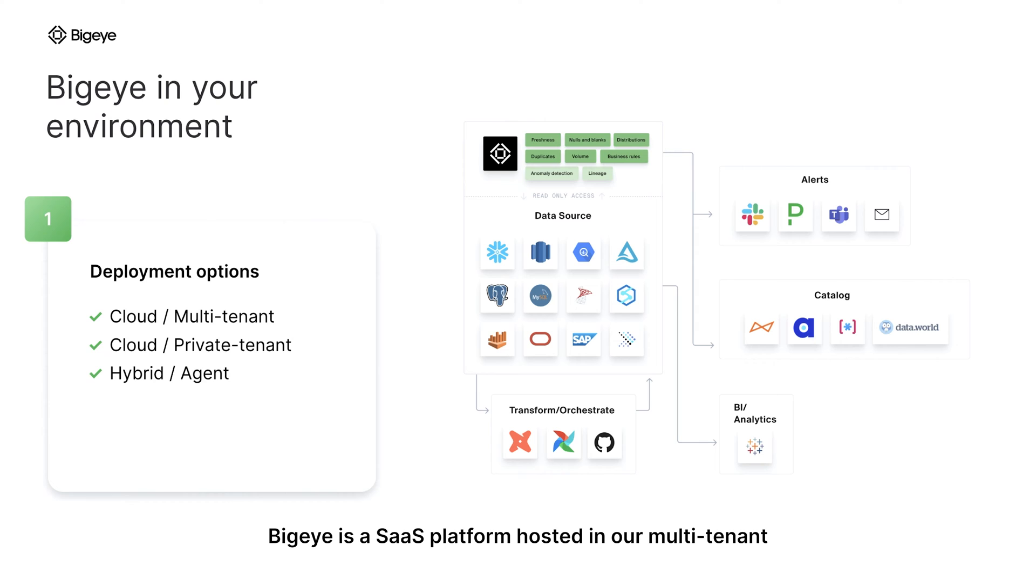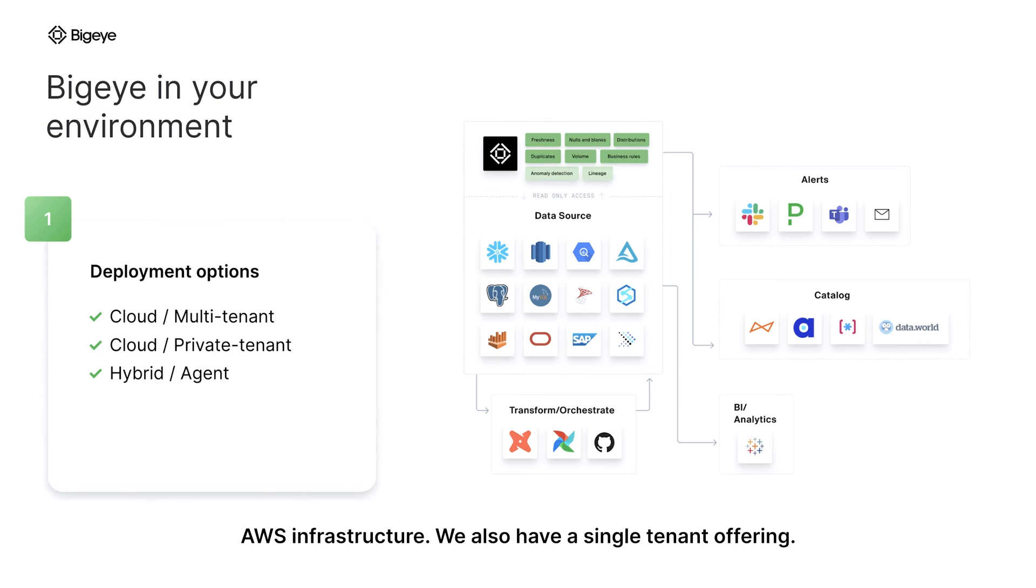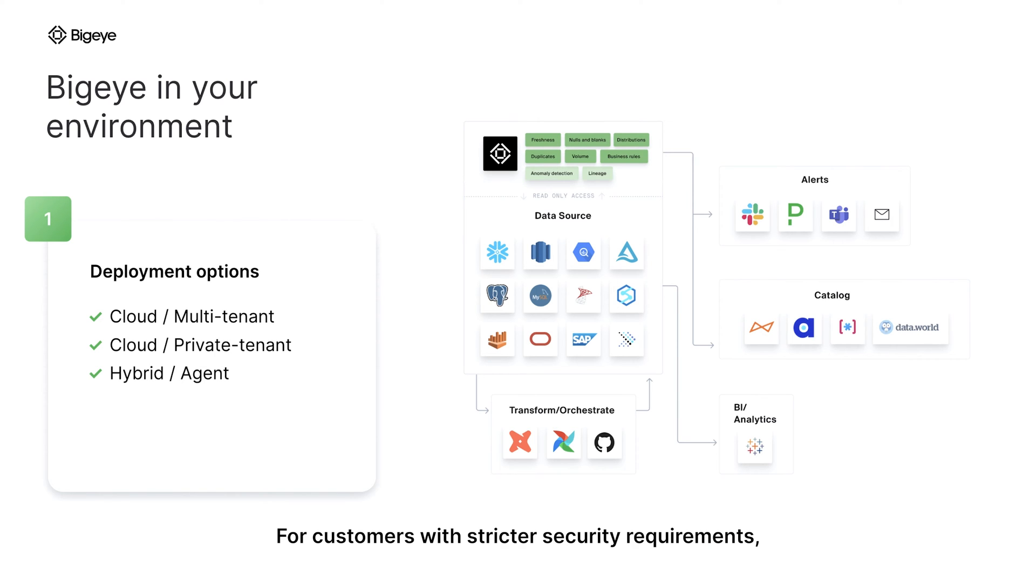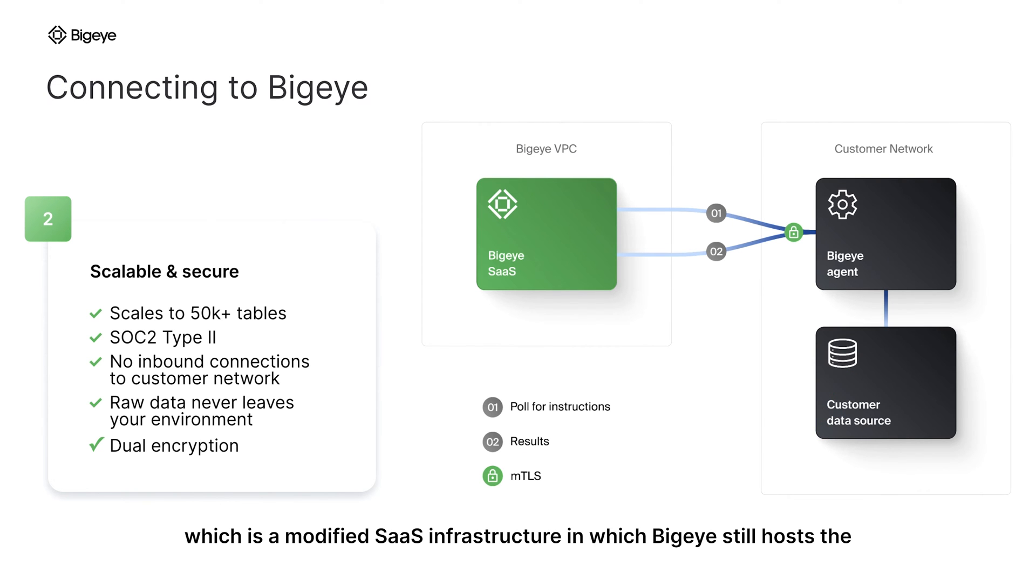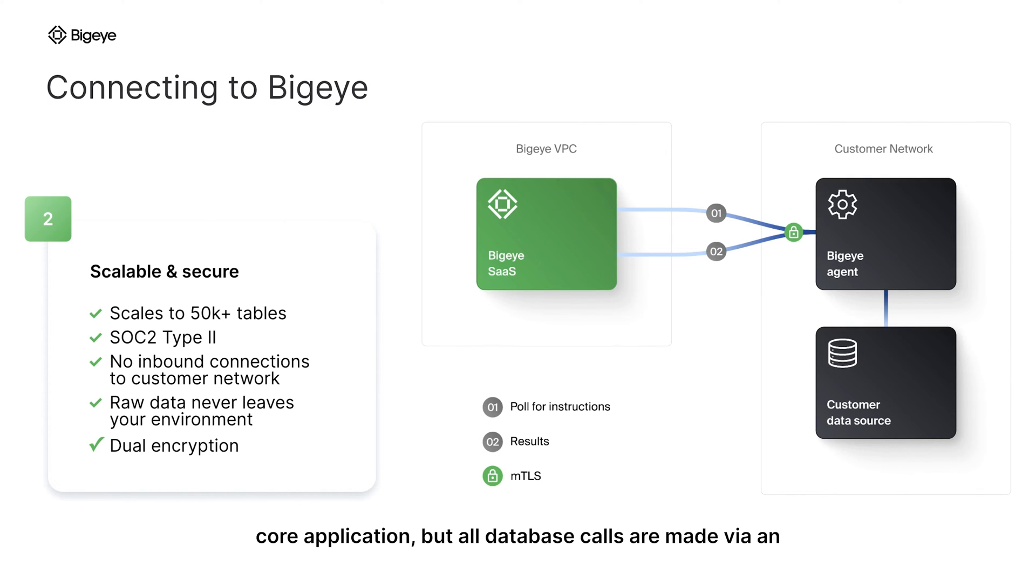BigEye is a SaaS platform hosted in our multi-tenant AWS infrastructure. We also have a single-tenant offering. For customers with stricter security requirements, BigEye deploys via an agent model, which is a modified SaaS infrastructure in which BigEye still hosts the core application, but all database calls are made via an in-network agent server.